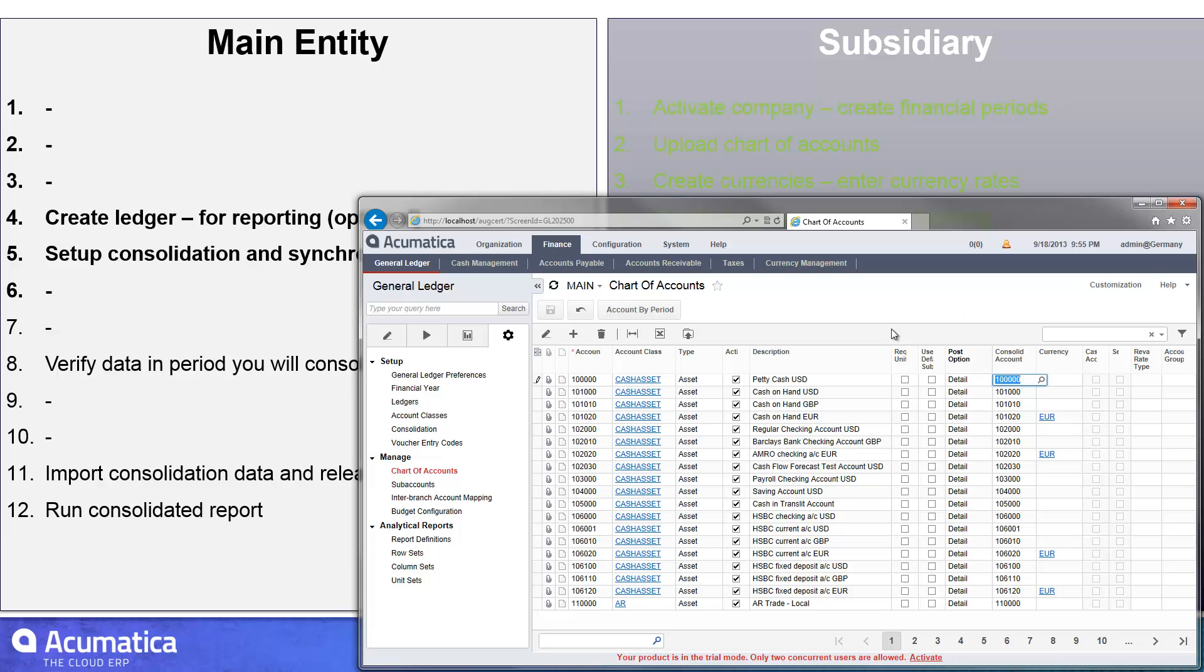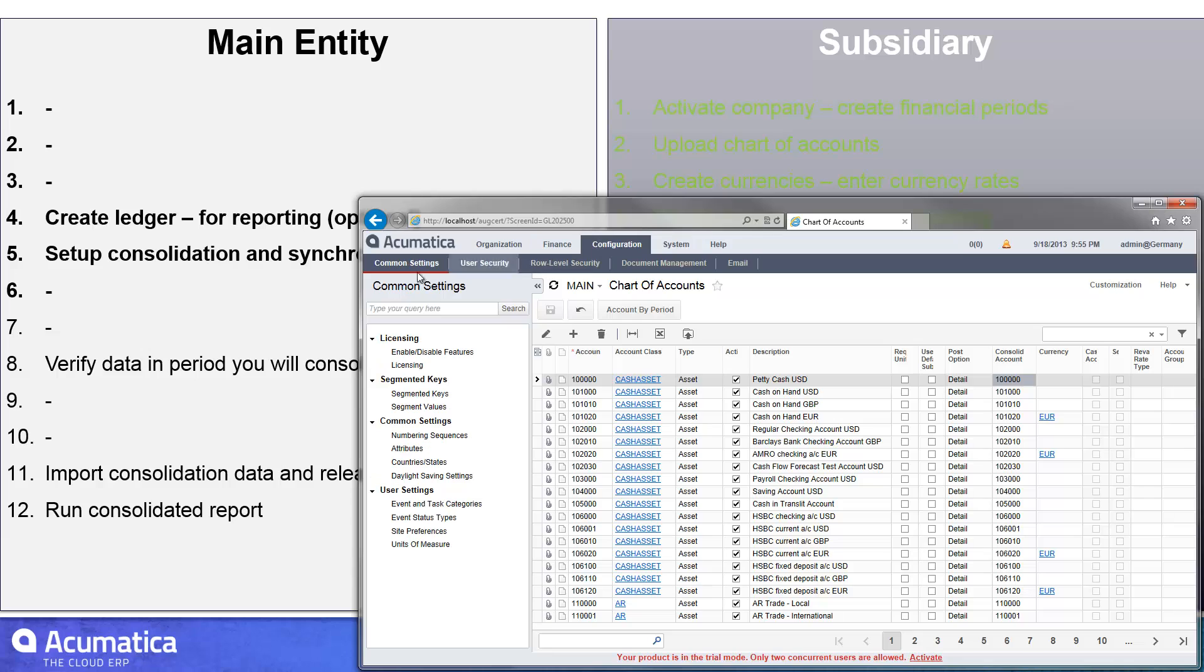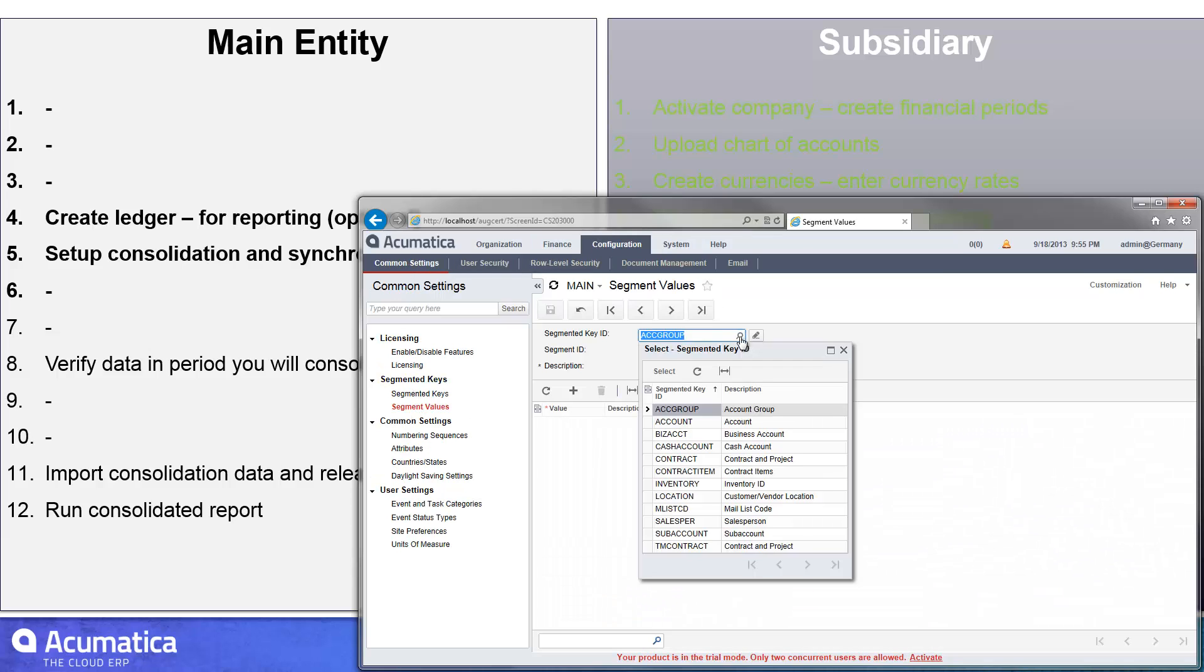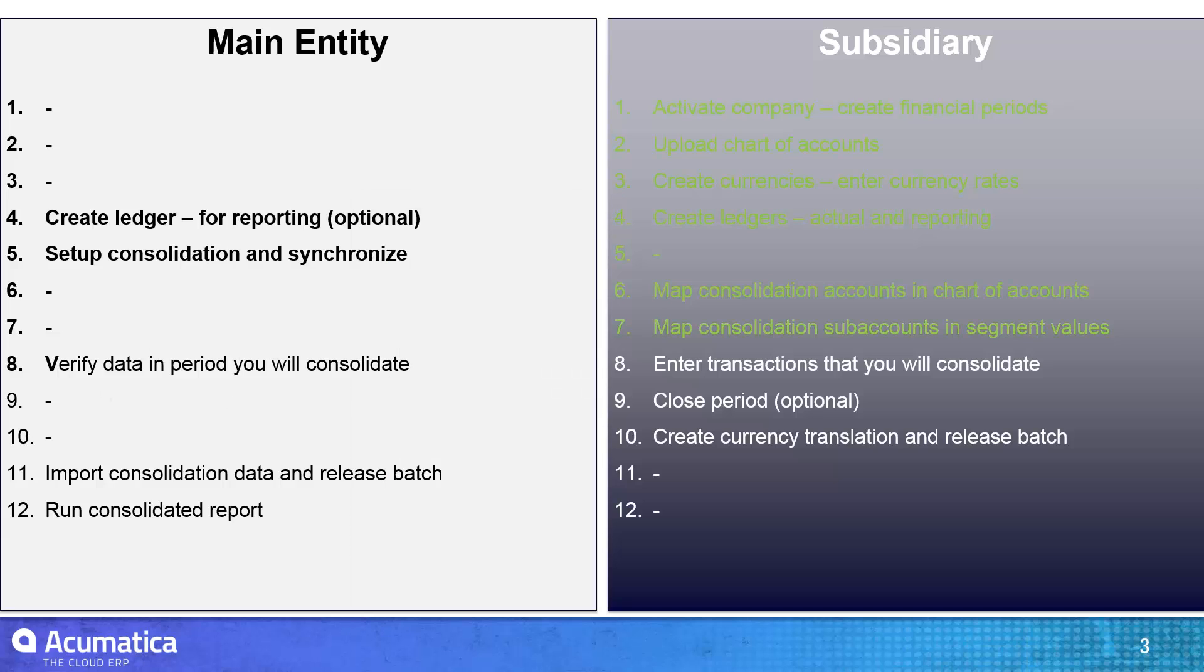The same thing occurs on the sub-accounts. In that particular case, I go into the configuration common settings in my segment values for the sub-account segment. And you'll see I can map values of my segments to the mapped value in my consolidation.